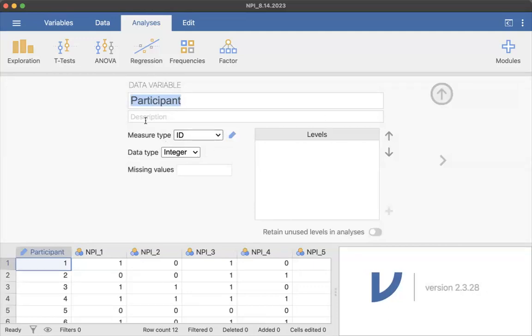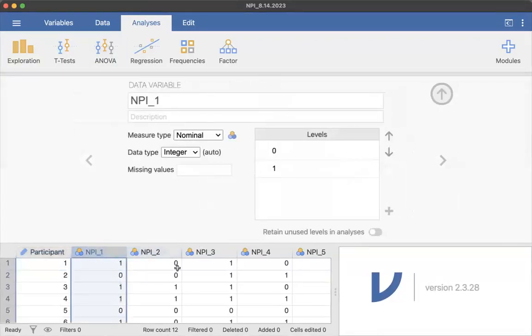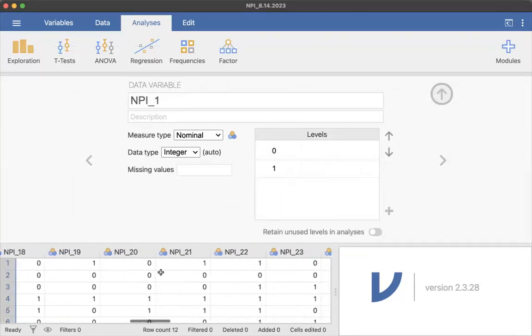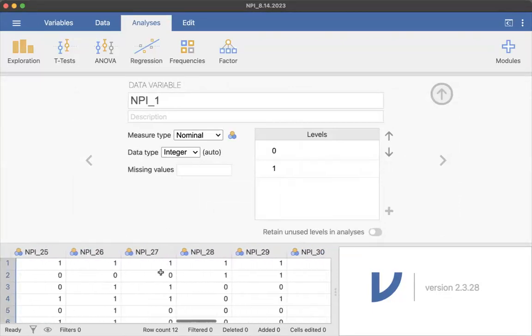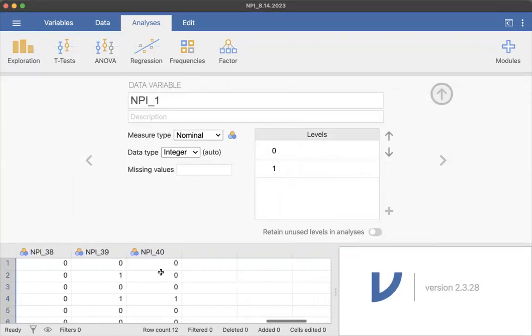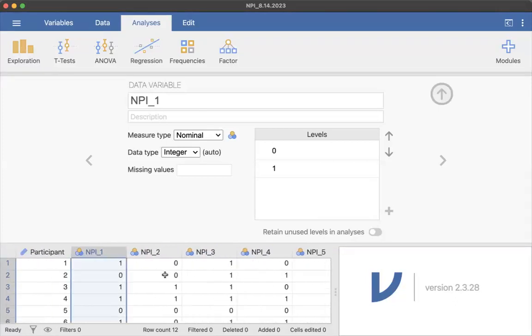It's an integer. So I left that. I didn't add a description, but I could. And then we have these NPI questions and they're labeled from 1 to 20 or 40. Man, I forgot there's so many in that.